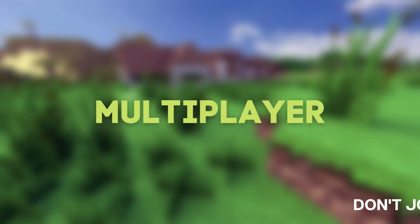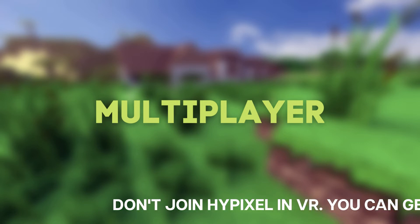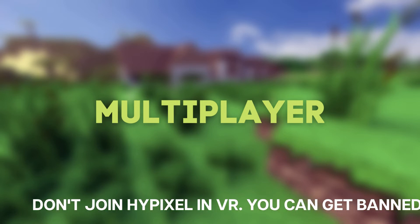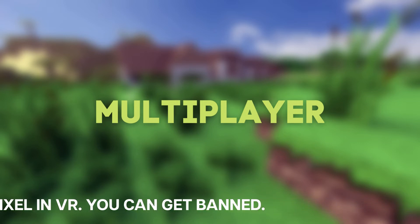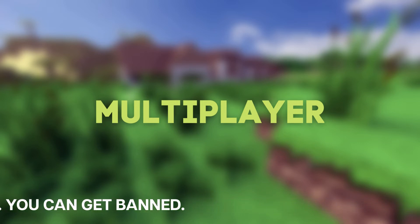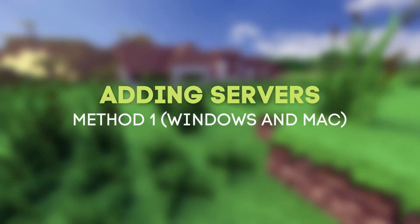While waiting for the in-game keyboard to be added, you can use this method to add servers and play multiplayer in QuestCraft. If you are on Windows, you have two options to do this, but I recommend the second method. No copy-pasting of files on your part. You just need the QuestCraft toolbox and keep your Quest plugged in.